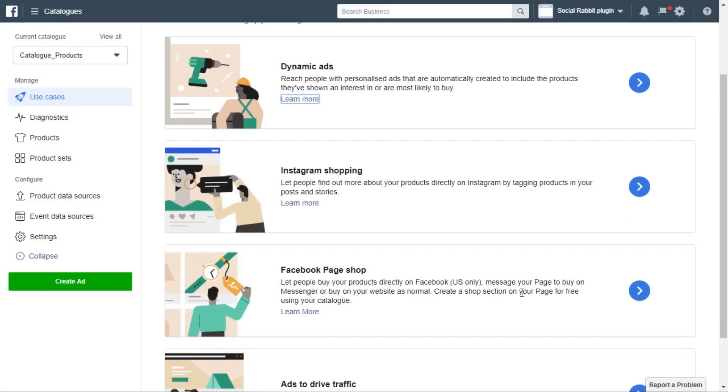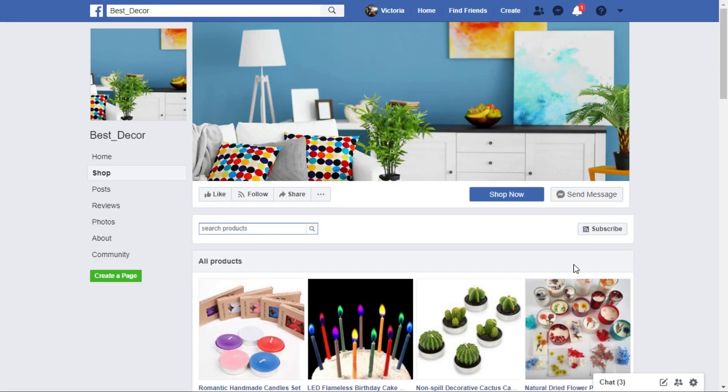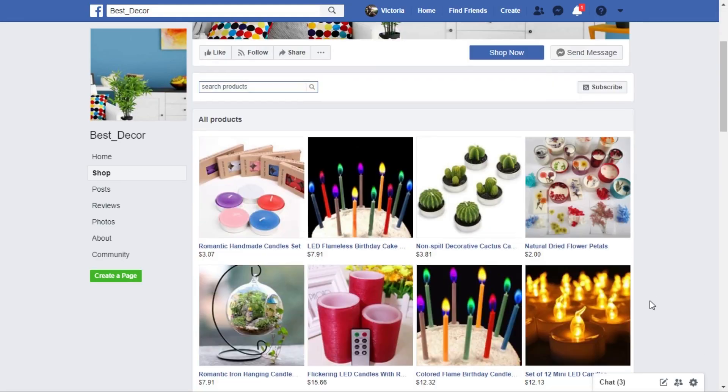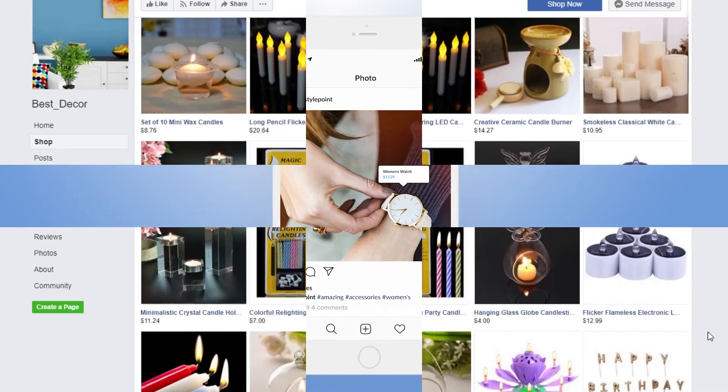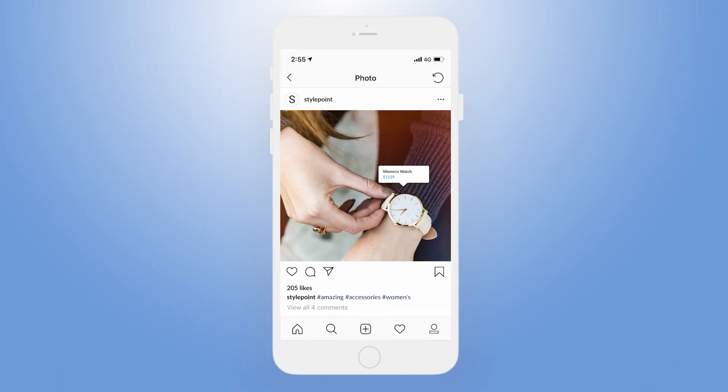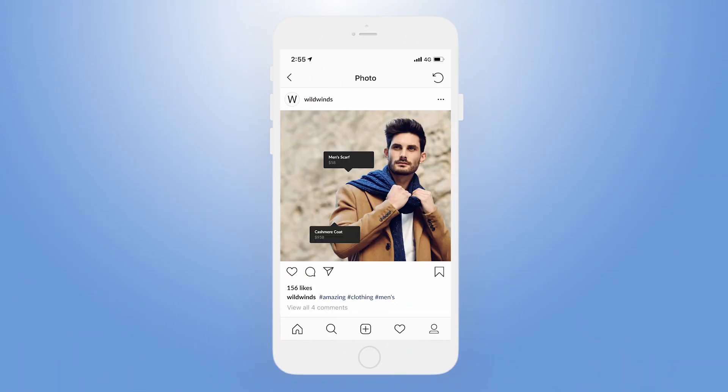In addition, you can show your products on your Facebook page in the Shop tab. Plus, you can set up the newest Instagram shopping ads using this add-on.